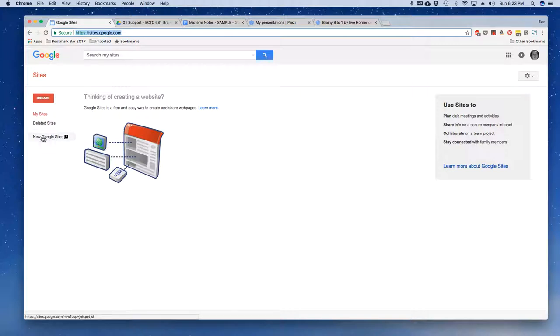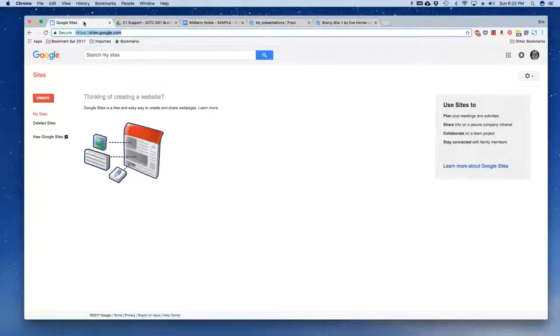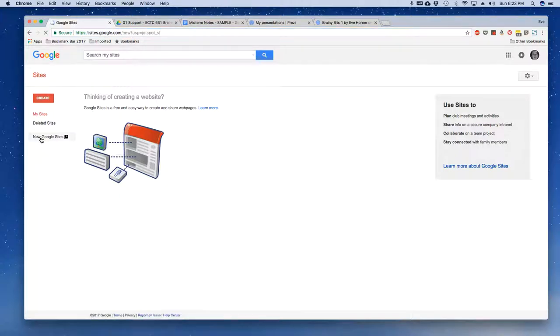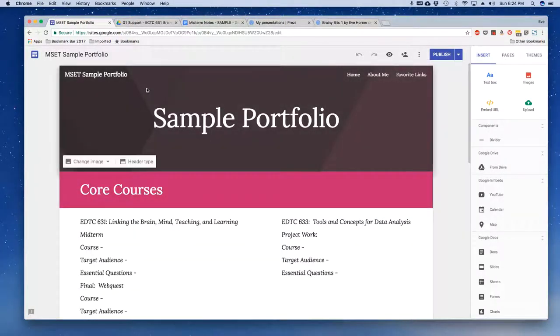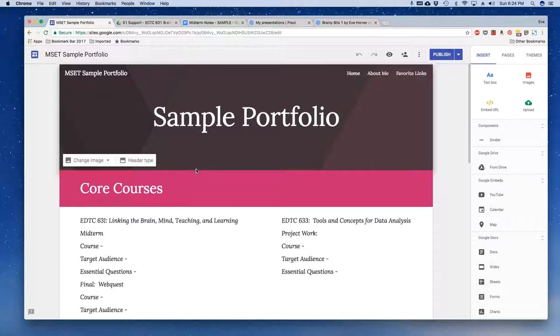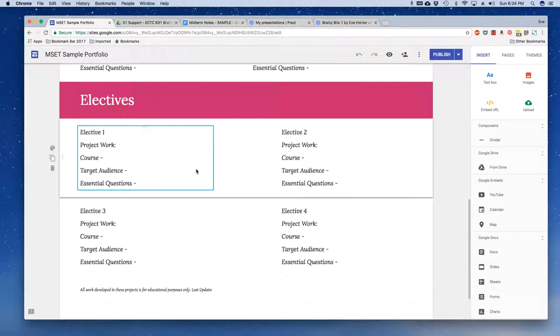Once there, you're going to click on new Google Sites. The most important part is that in order to access new Google Sites, you need to be running the Chrome browser, so please make sure you are doing this work in Chrome. Once you've clicked on new Google Sites, you will see your portfolio. Click one time to open it up, and by now hopefully you have your placeholder text for your various courses in place.